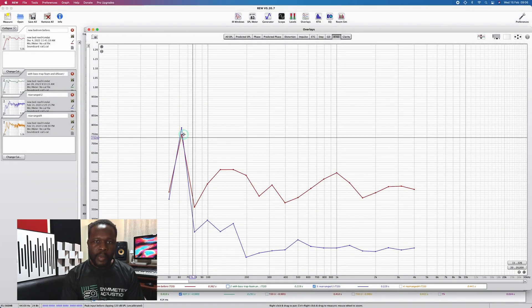All this happens when the treatments are the same in the room — there's no variation, only the change in setup. That shows you that before we treat the room it's important to set it up correctly, so that we don't spend so much money unnecessarily. If we set up the room wrongly, it doesn't matter how much you spend to treat especially low frequencies, because it will not work because of the way the room is set up.